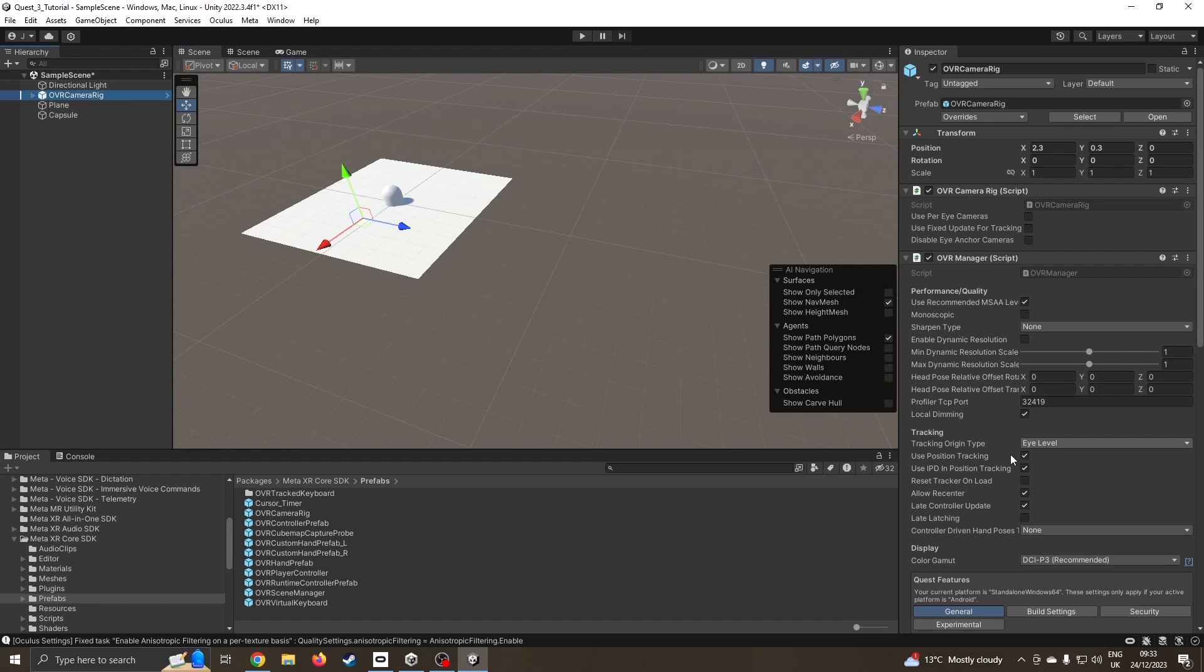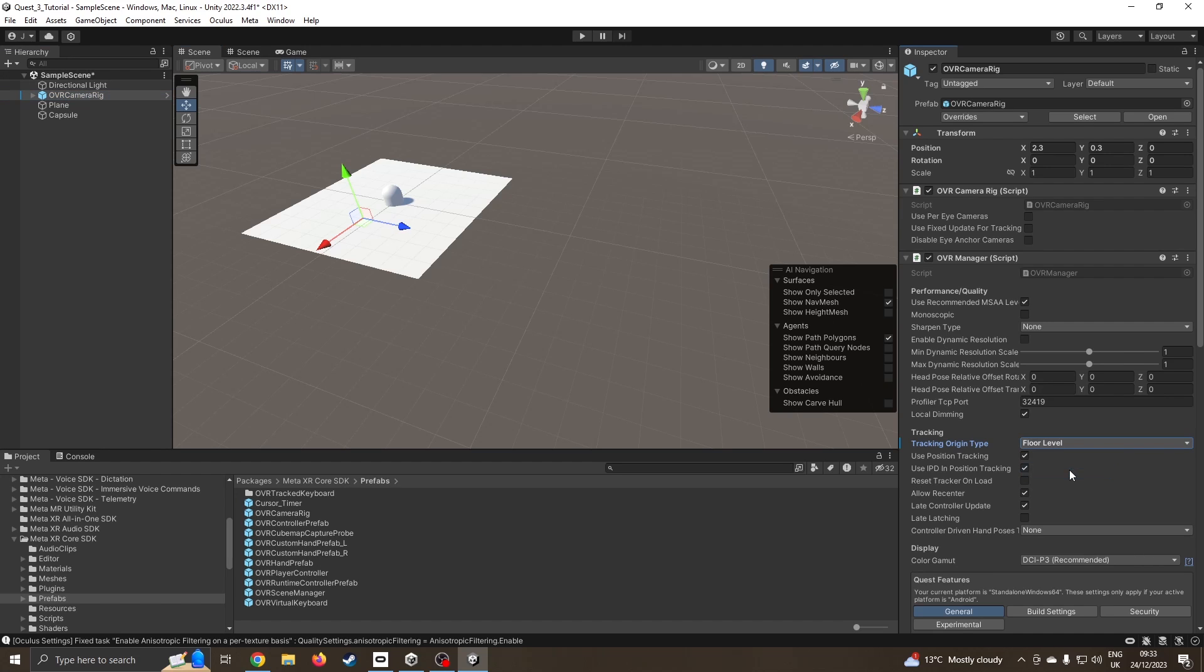I'm going to come up to the camera rig down to eye level and change this to floor level. In fact I'll put on stage value, so it'll know where your ground of your room boundary calibration is.